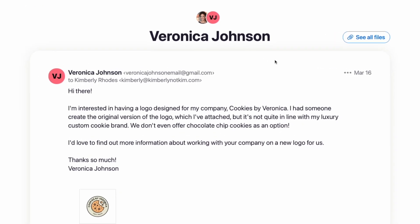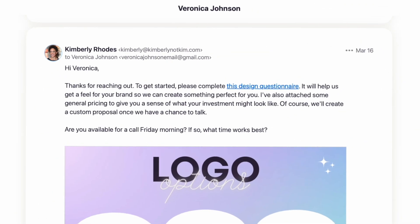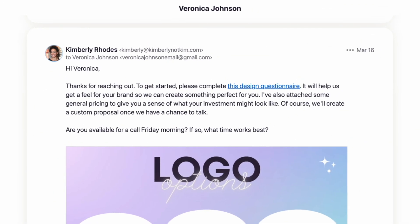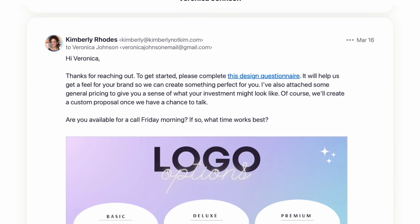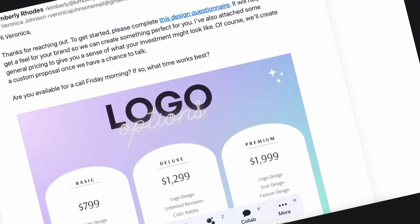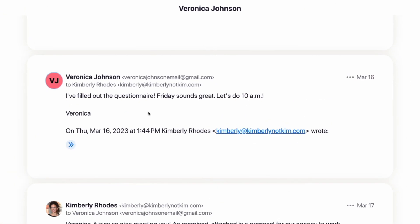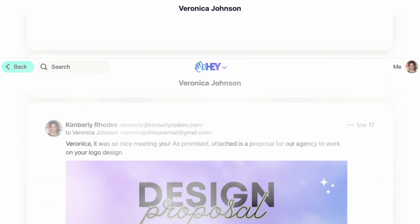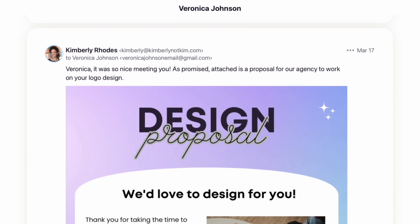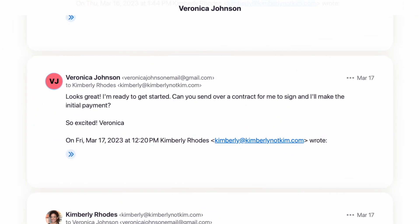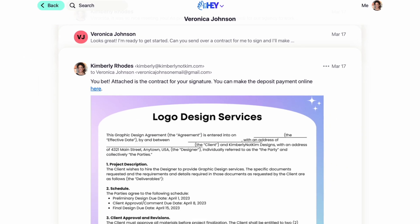Picture this. Someone's interested in hiring your design agency to create a new logo for their company. They send you an email or fill out a form on your website. You respond by sending the potential client a design questionnaire to get a feel for what they're looking for. At the same time, you send them some basic pricing information. They write you back and you schedule a sales call to talk more about your design process and timeline. After that, you might email them a formal proposal for their project, and when they're ready to move forward with hiring your agency, you send them a contract and get a deposit payment — all before starting the design process.